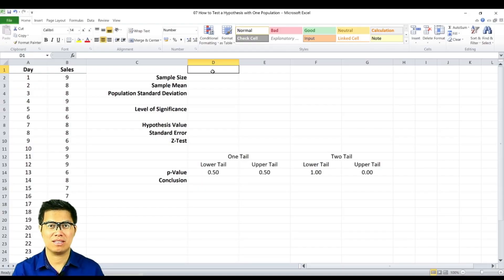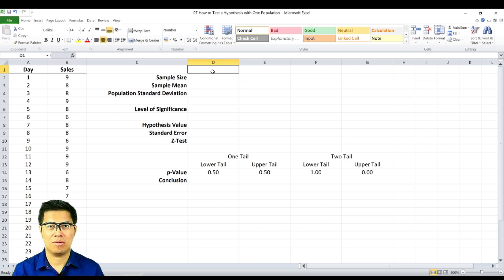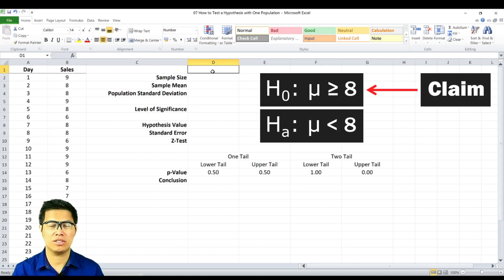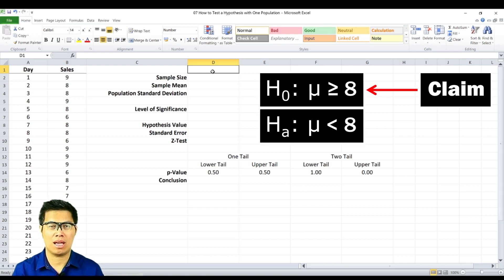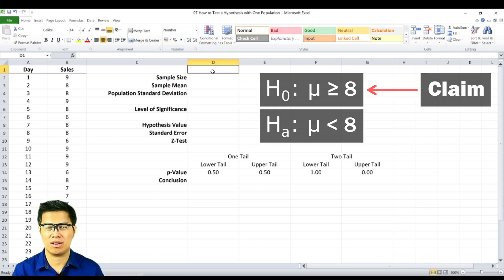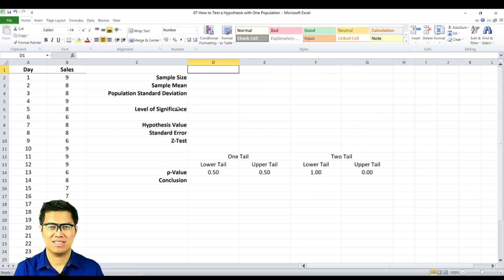Here we have a sample dataset comprised of sales for the past 30 days. What we'd like to find out is whether the manager's claim that the average sales is greater than 8 is correct. In order to test the manager's claim, we need to determine the following.